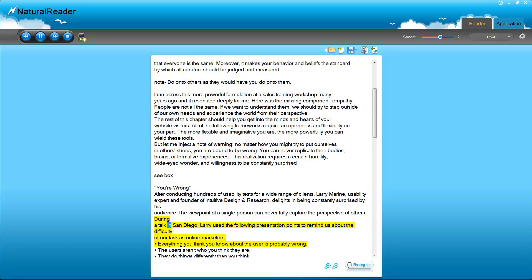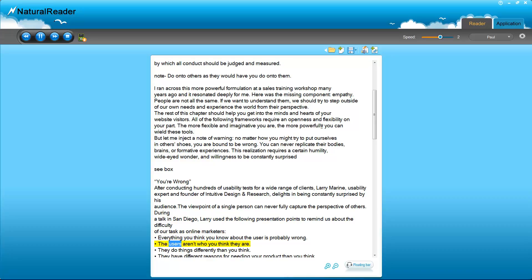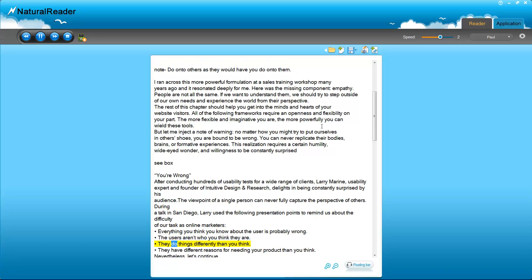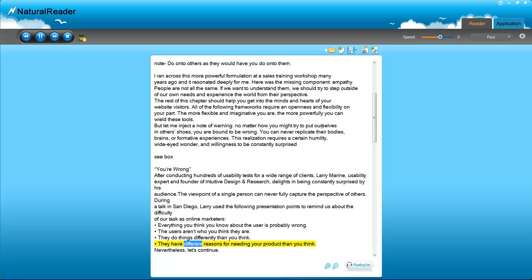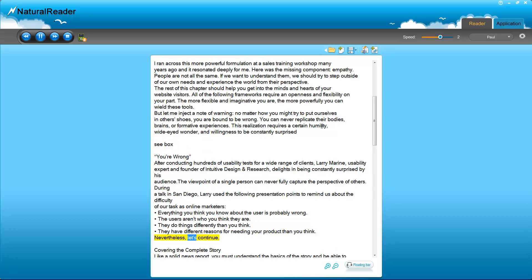During a talk in San Diego, Larry used the following presentation points to remind us about the difficulty of our task as online marketers: Everything you think you know about the user is probably wrong. The users aren't who you think they are. They do things differently than you think. They have different reasons for needing your product than you think. Nevertheless, let's continue.